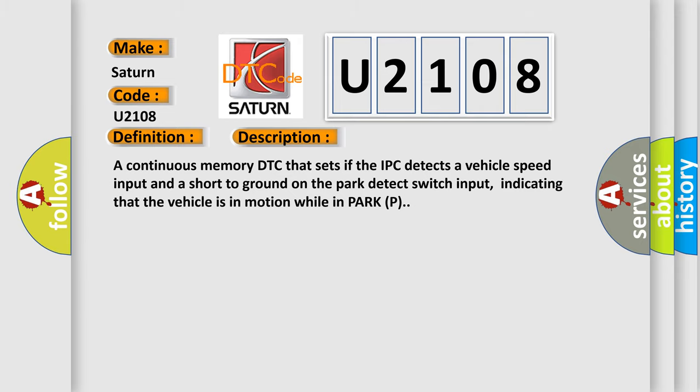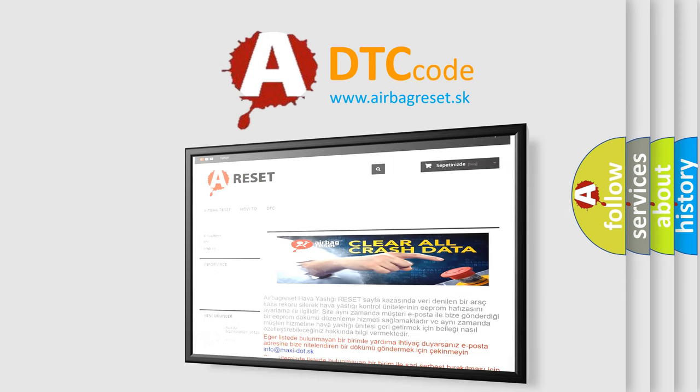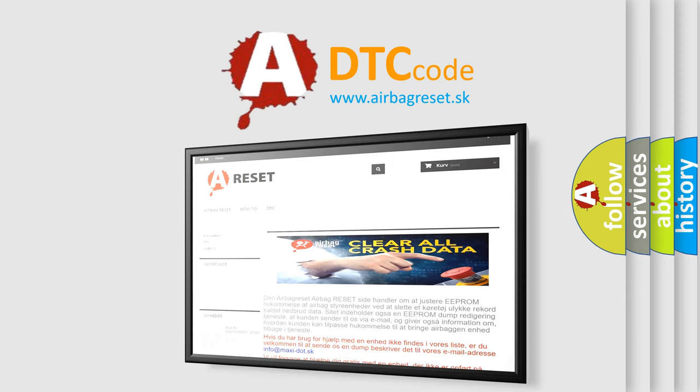The airbag reset website aims to provide information in 52 languages. Thank you for your attention and stay tuned for the next video.